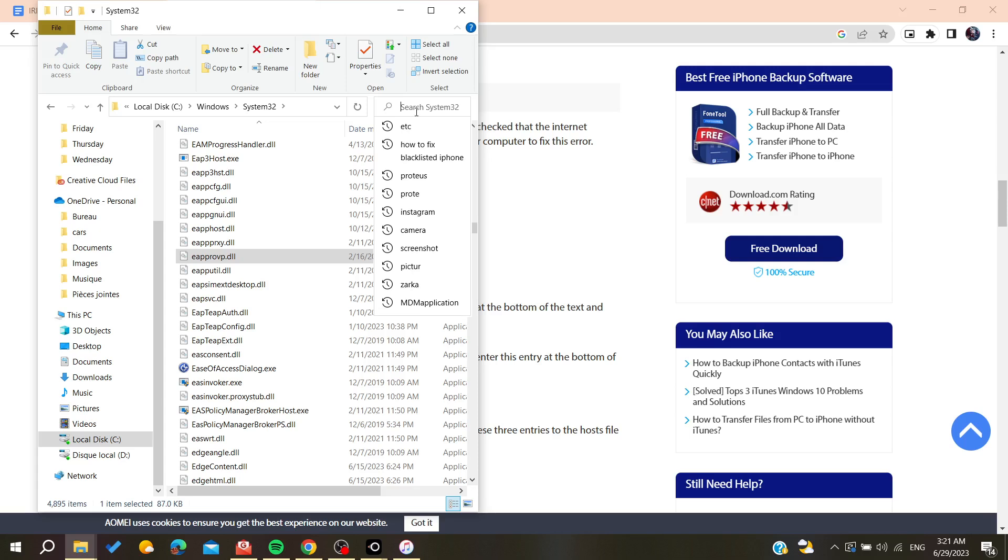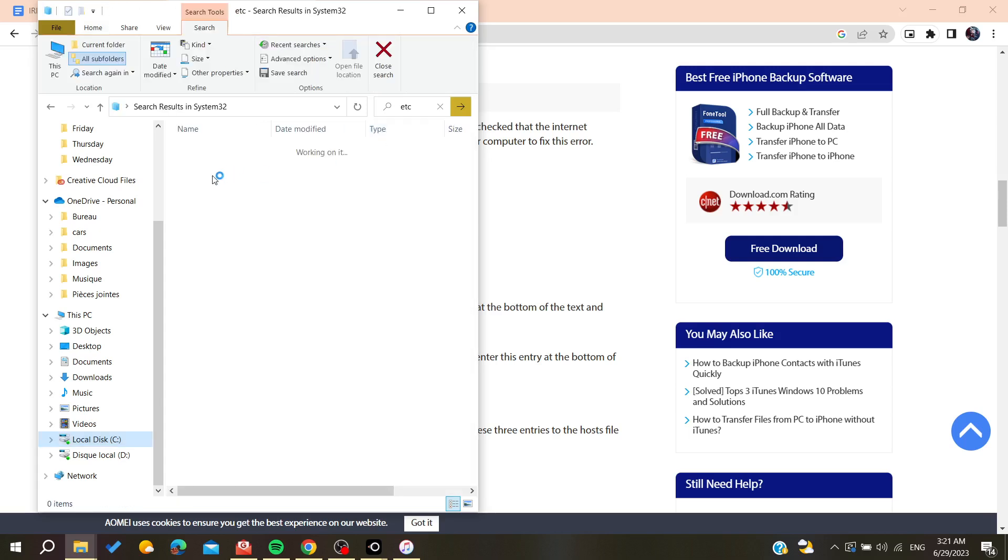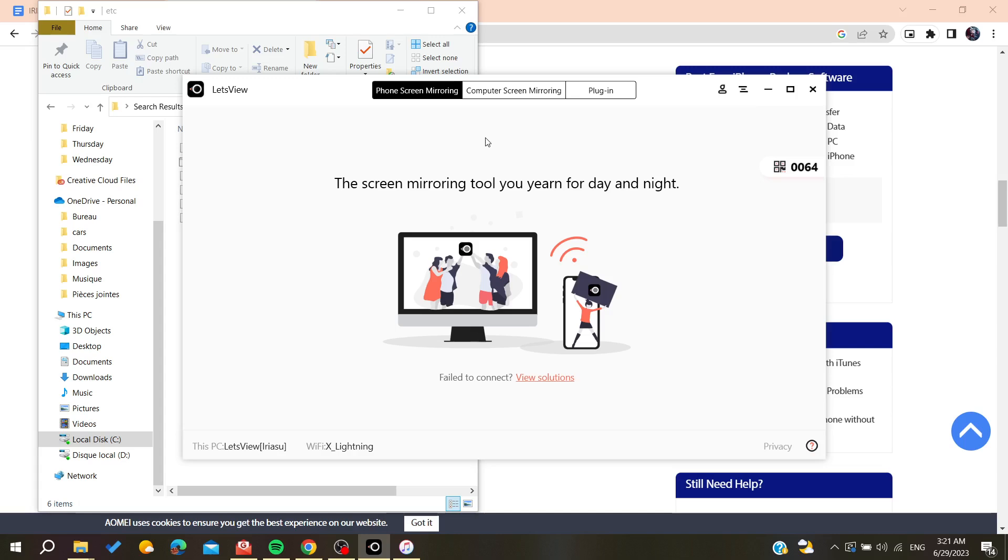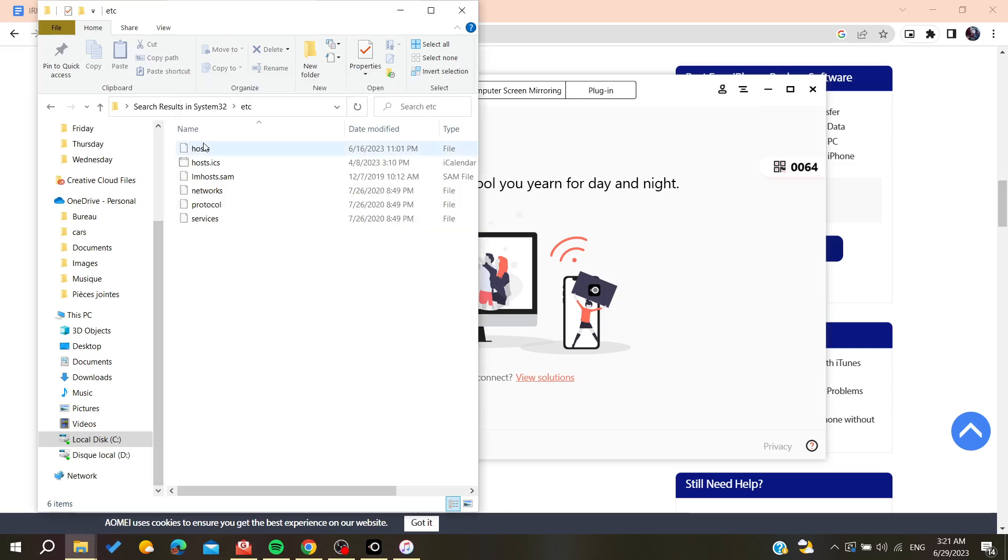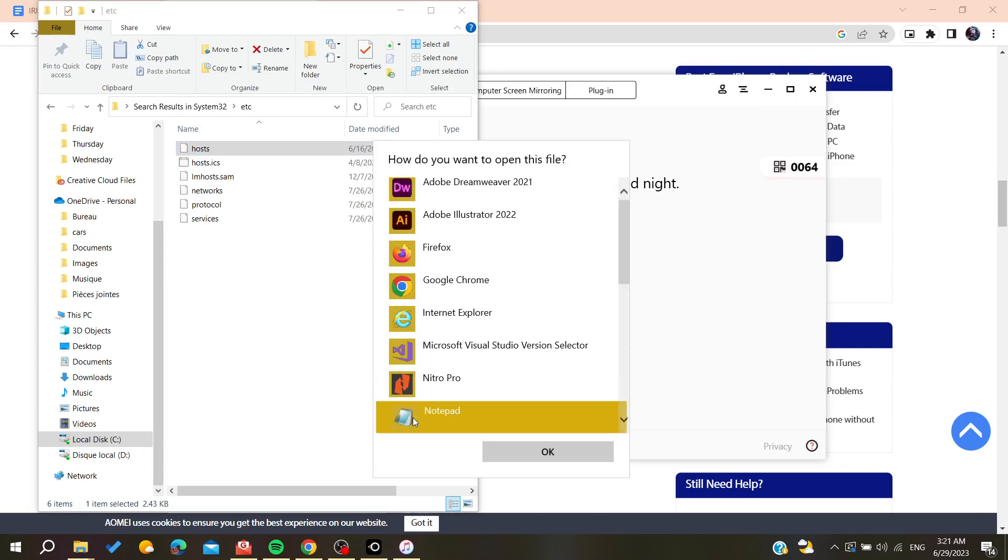Now we are just going to search for the etc folder. Just go here to the search bar and search for etc. Then we will find this folder, we click on it.